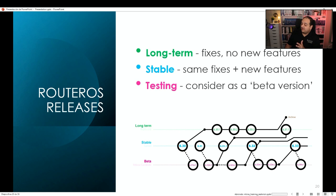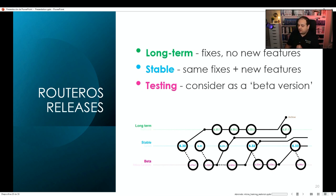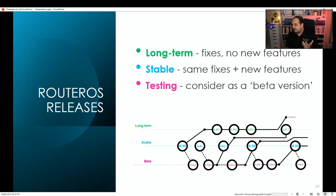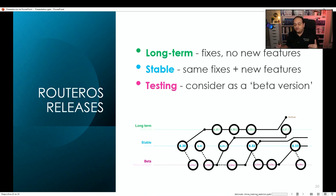MikroTik has divided those releases into three different channels. The first one is called Long Term. That channel includes fixes to known bugs, but it does not add new features. For example, if there is a vulnerability that has been identified in the software, MikroTik is going to fix that and provide a new release in the Long Term channel — so we get vulnerability fixes, but no new features.